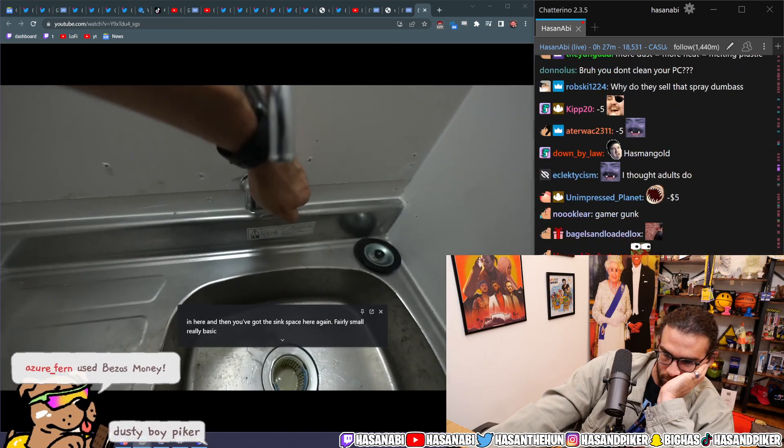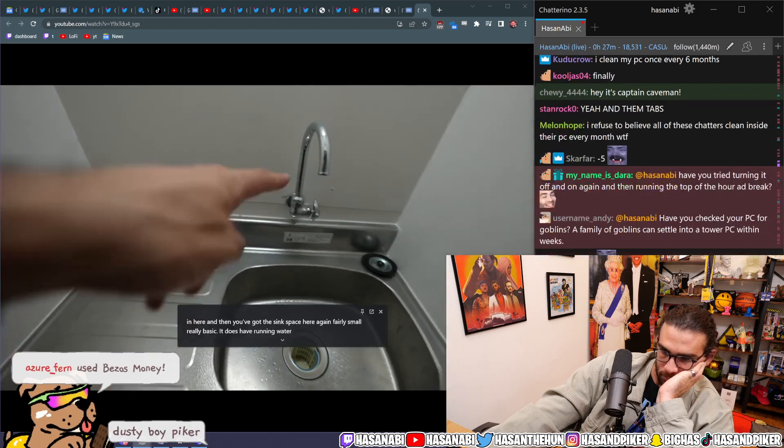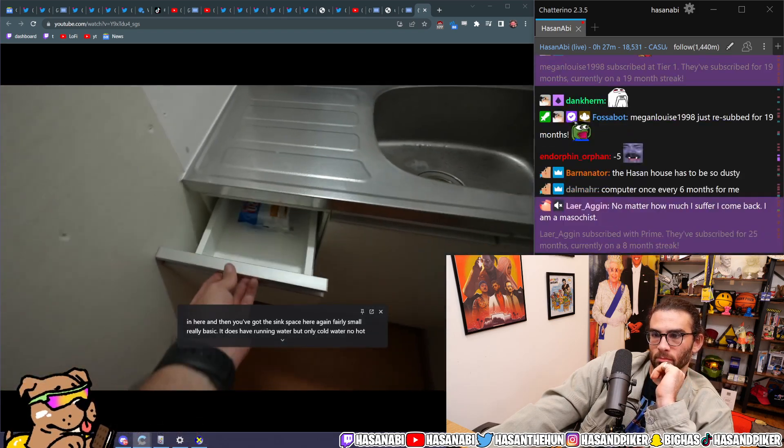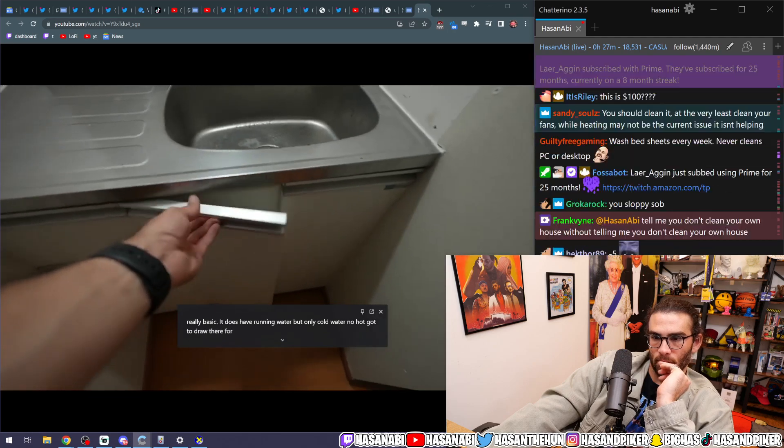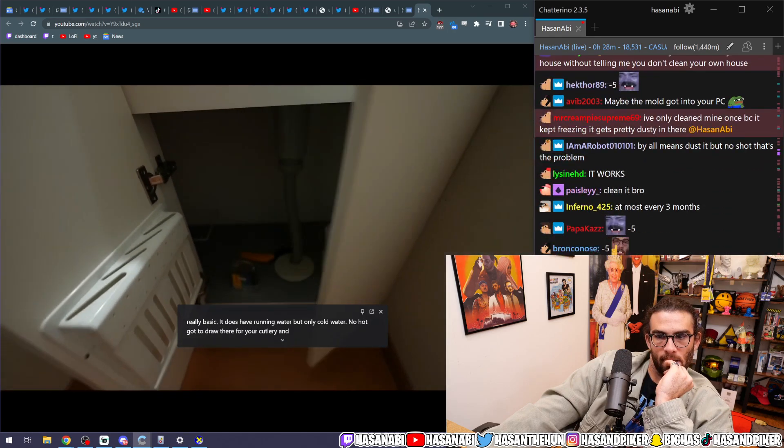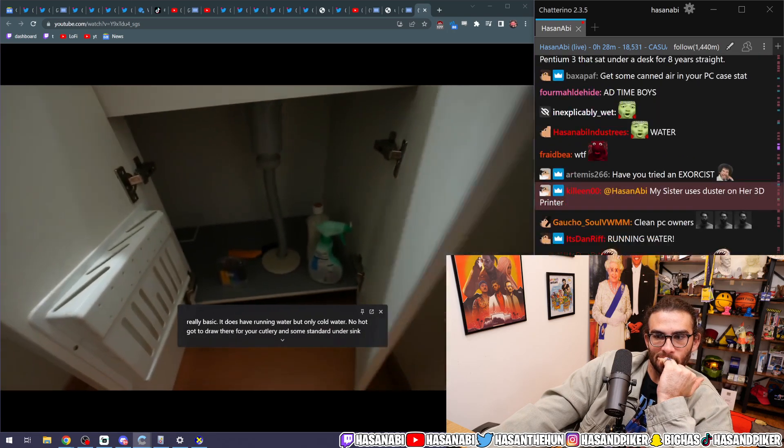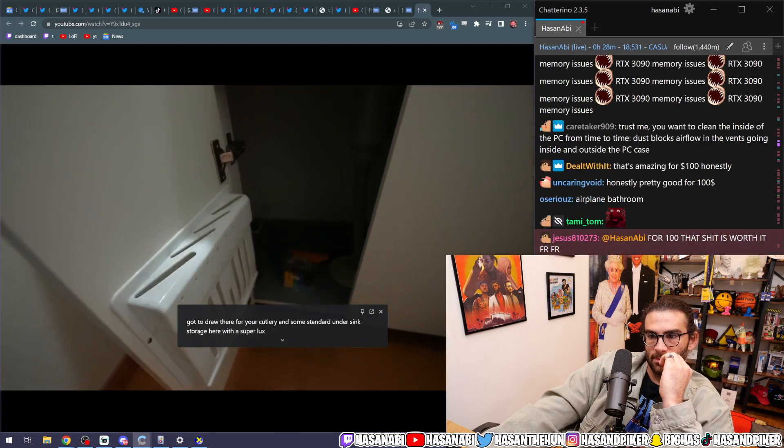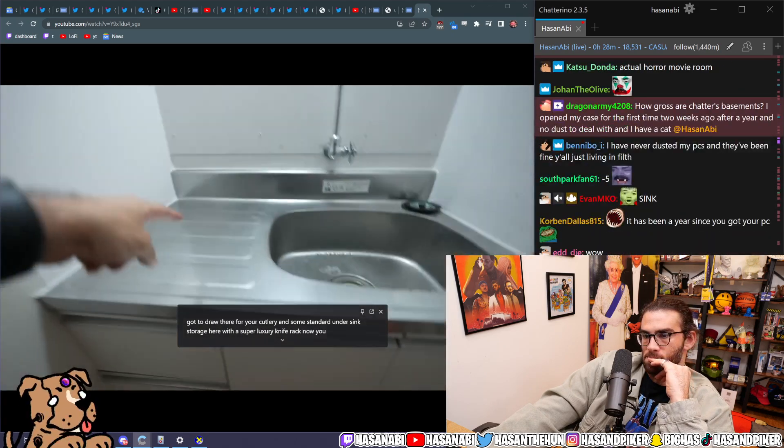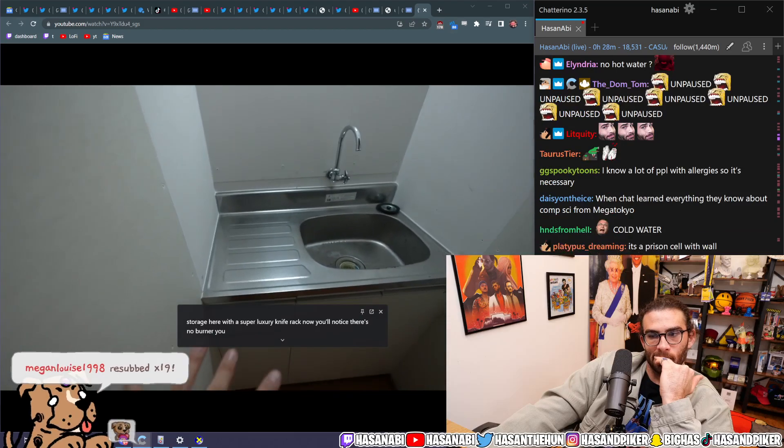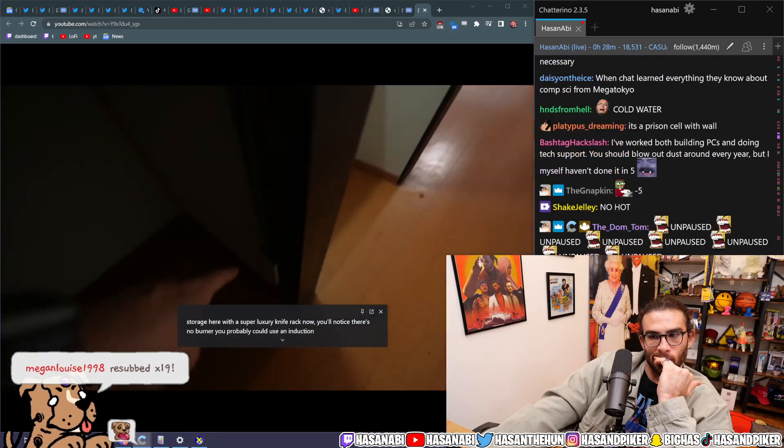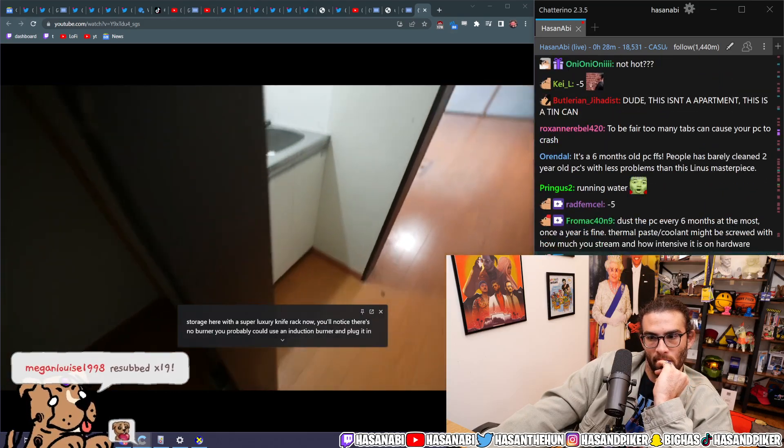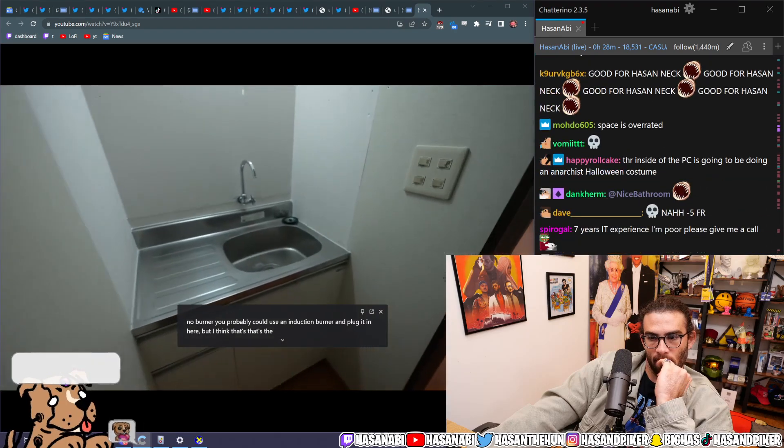It does have running water, but only cold water, no hot. You've got a drawer there for your cutlery and some standard under-sink storage here with a super luxury knife rack. Now, you'll notice there's no burner. You probably could use an induction burner and plug it in here, but I think that's the best you're going to get.